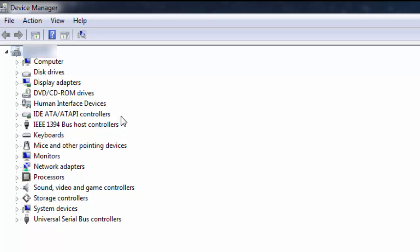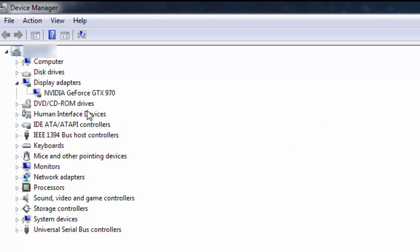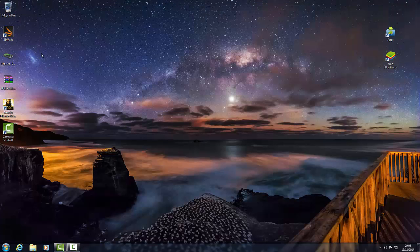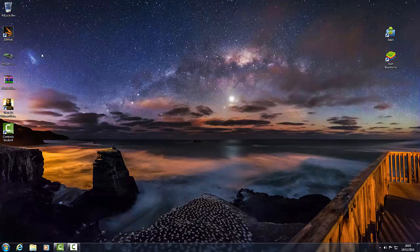Another way to check: in DXDiag's display tab, if you have drivers properly installed it'll show your card name like NVIDIA GeForce GTX 970. For people without any drivers installed — whether dedicated or onboard — it'll say standard VGA adapter or standard VGA drivers. That means Windows doesn't have a proper graphics driver installed, which is why your screen looks huge with large text and less desktop space.